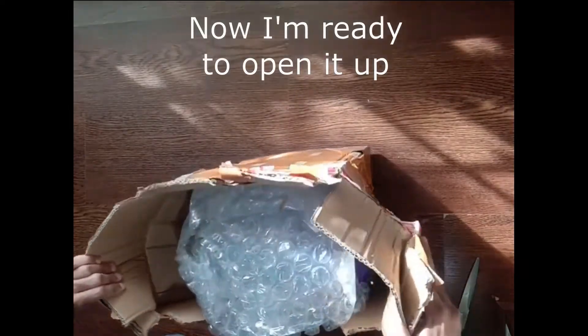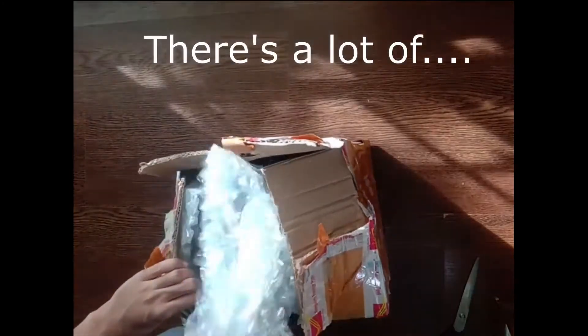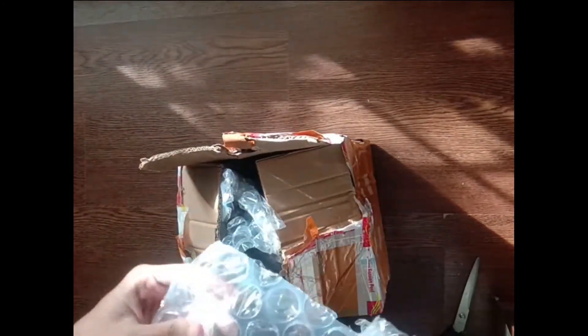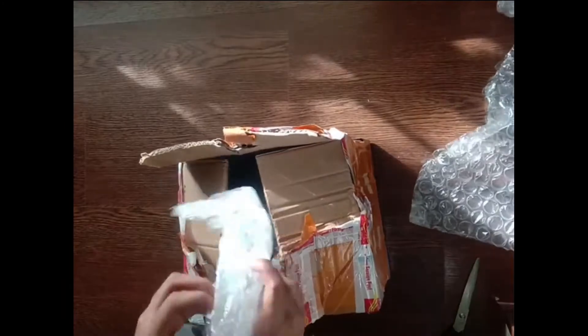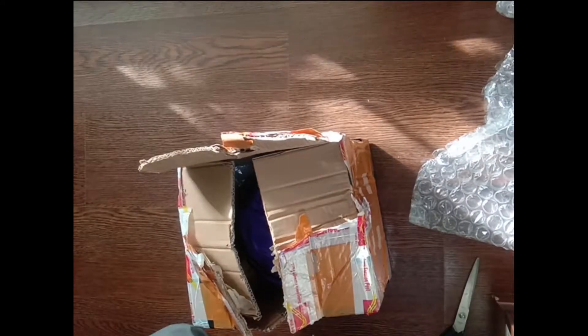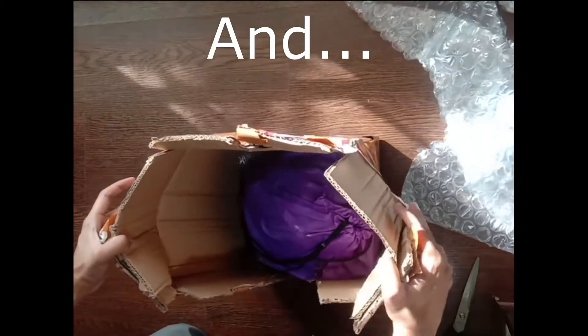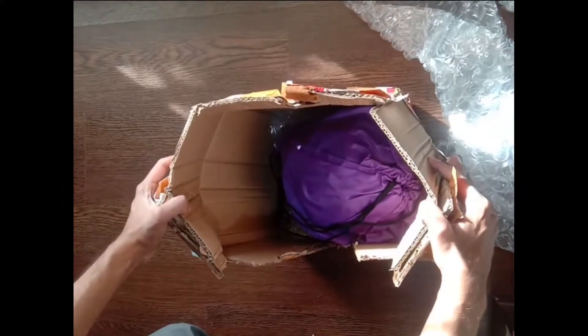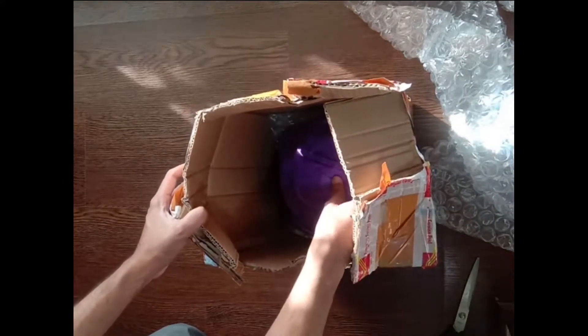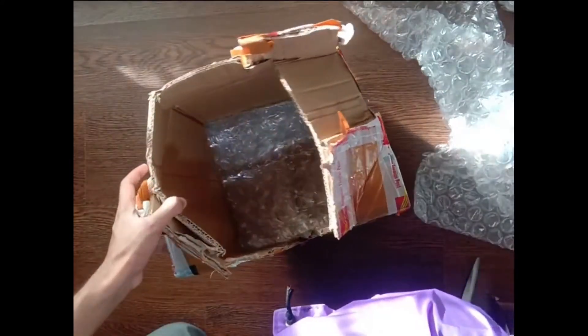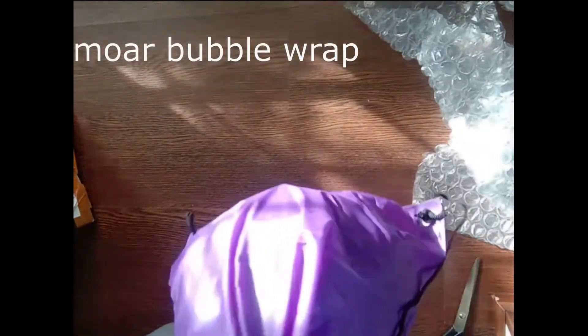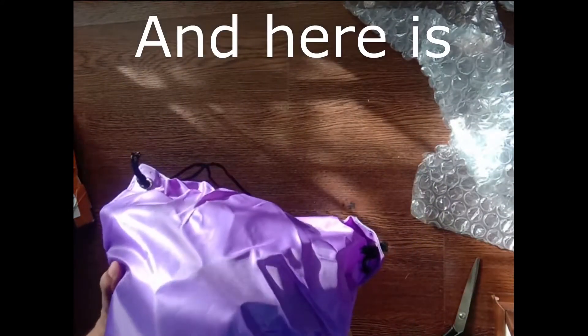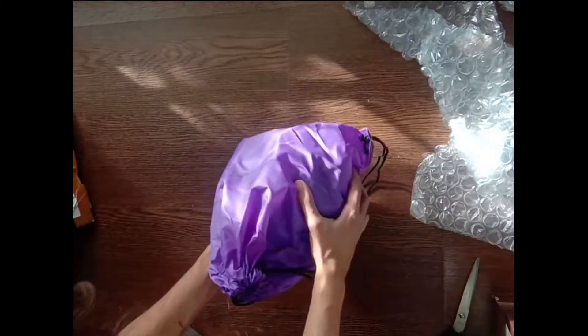Now I'm ready to open it up. There it is. There's a lot of bubble wrap for the things. Wow, there's a bag inside. More bubble wrap.